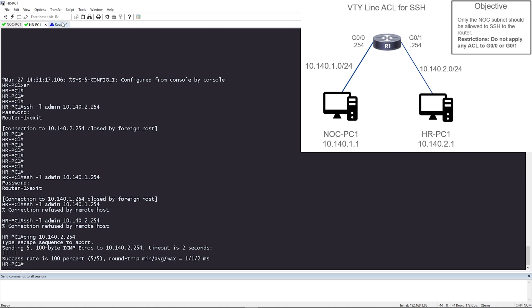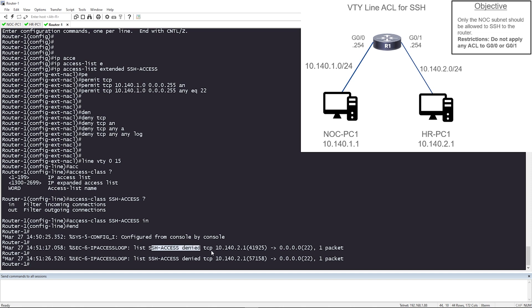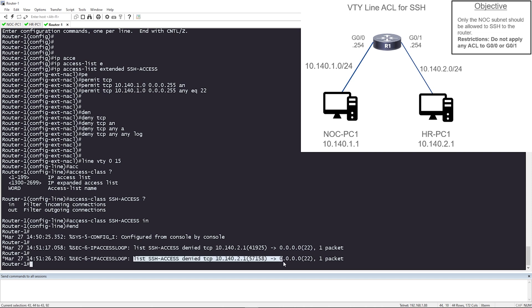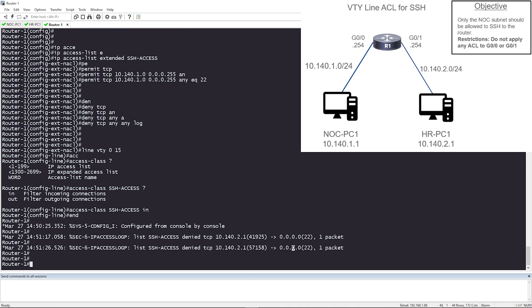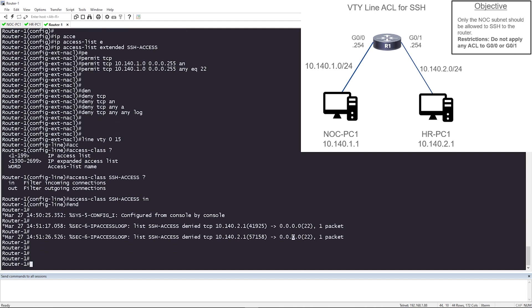Now, some verifications that we can do on the router. Look, remember that log entry that we did, this last one here, deny TCP any, any log. We're getting logs. We're getting that SSH access denied TCP from 10.142.1. That's HR PC1. And we tried it twice and the log showed up. That's perfect. That's exactly what we want to see.